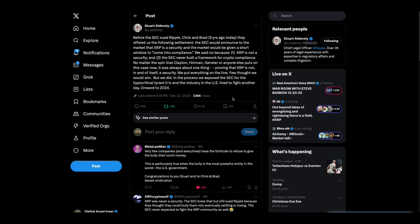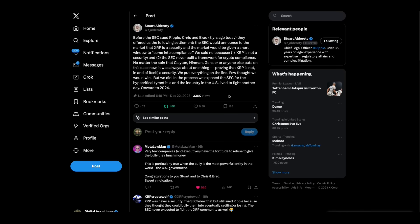Stuart Alderati wanted to bring this to everybody's attention. Before the SEC sued Ripple, Chris and Brad, three years ago today, they offered us the following settlement. The SEC would announce to the market that XRP is a security, and the market would be given a short window to come into compliance. We said no. One, because XRP is not a security. Two, the SEC never built a framework for crypto compliance. No matter the spin that Clayton, Hinman, Gensler, or anyone else puts on this case now, it was always about one thing: proving that XRP is not in and of itself a security. We put everything on the line. Few thought we would win, but we did. And in the process, we exposed the SEC for the hypocritical tyrant it is.